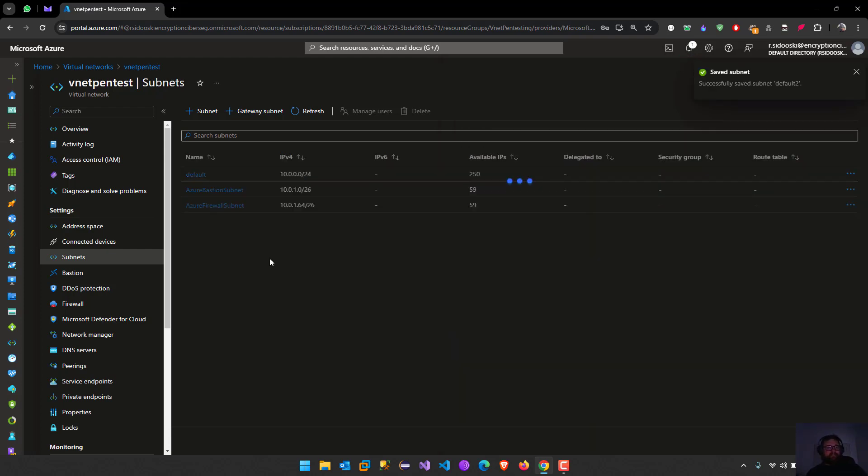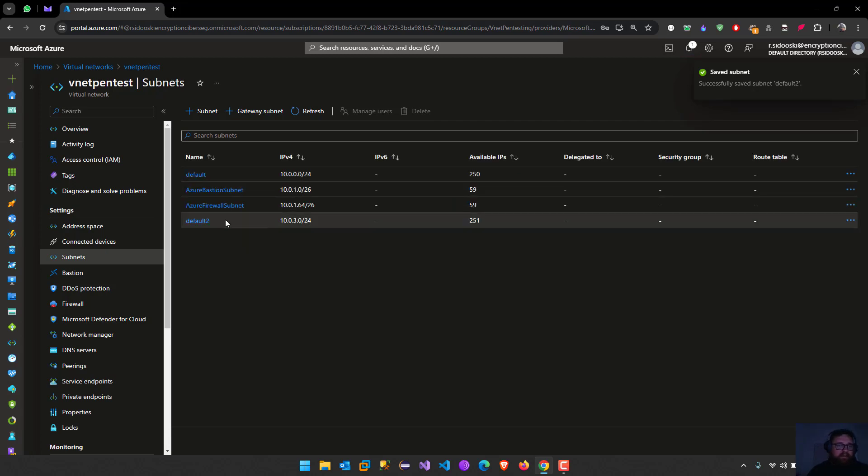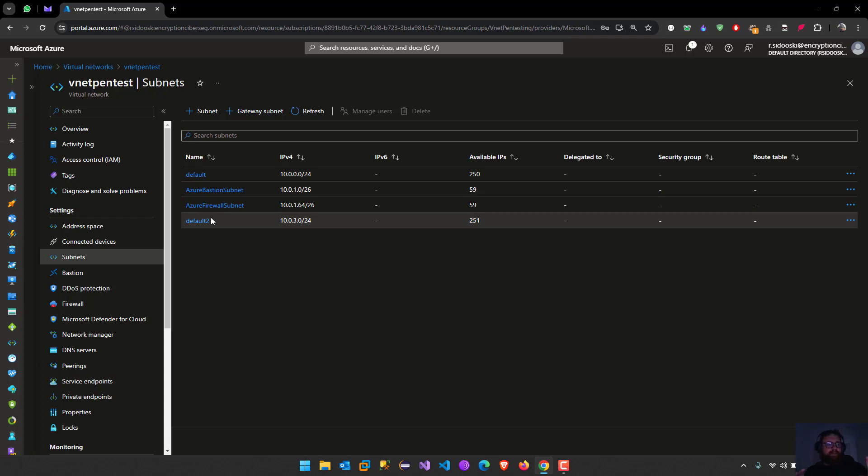Services, no services at all. Route table, network security group, we can select them but we are not going to. And then we are going to add. So let's just wait to finish. And then we have the default tool, we can give another name like servers, you know, a group of servers, a group of services.